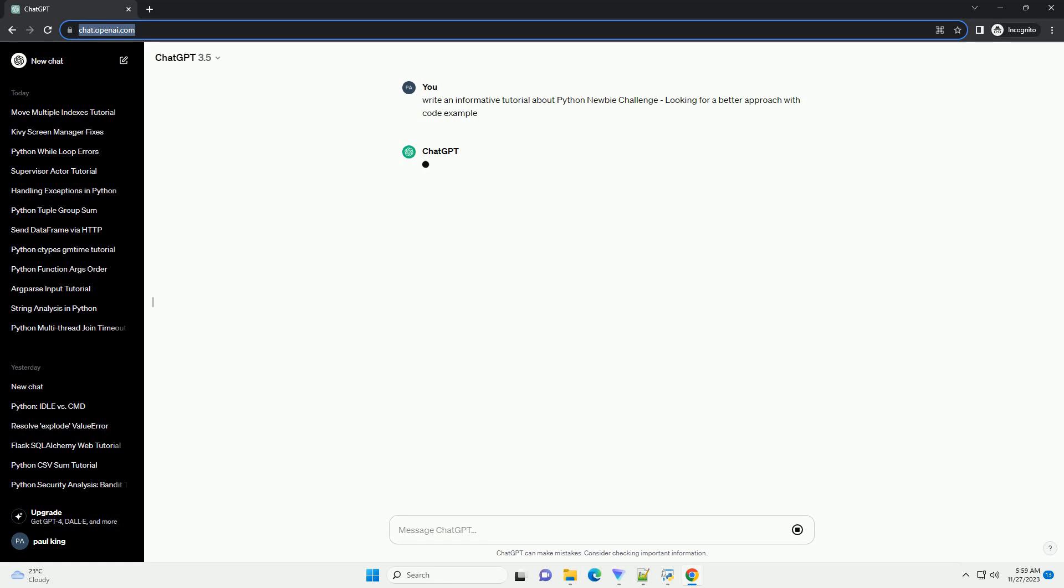In this tutorial, we'll explore a common programming problem and work through a solution, emphasizing best practices and a more efficient approach. Whether you're new to Python or looking to enhance your skills, this tutorial aims to provide a learning experience.